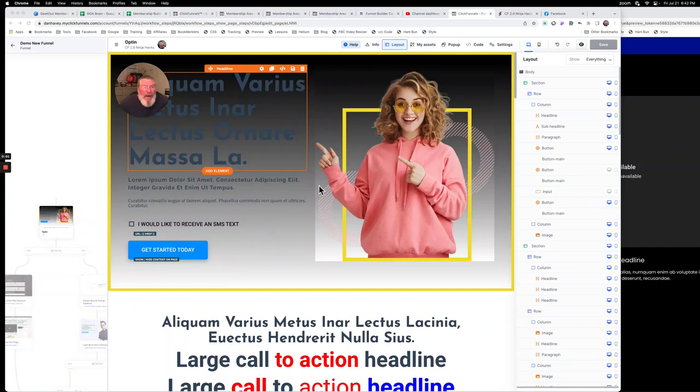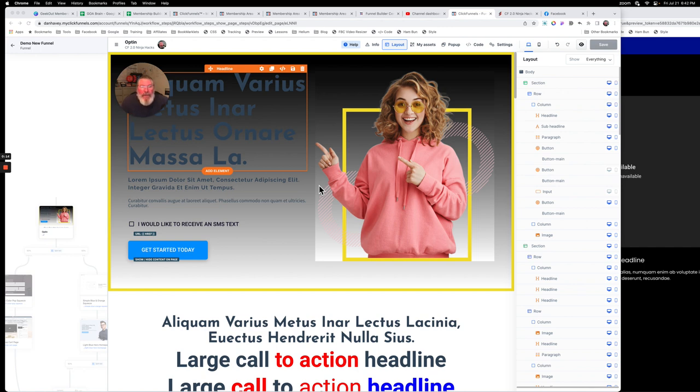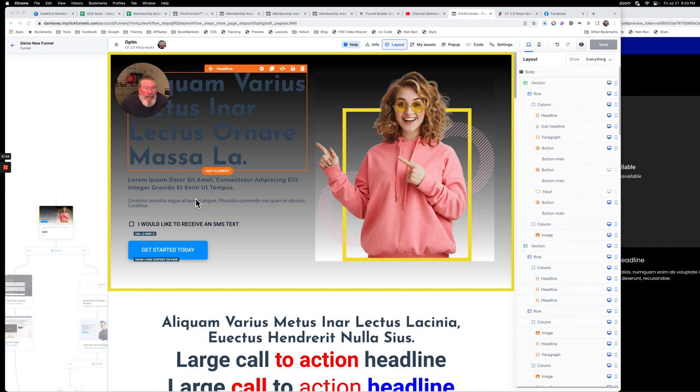Welcome back, this is Dan Habe with CFNinjaHacks. In the funnel builder certification group, someone had a question about how to duplicate what was a checkbox element in 1.0. They haven't built that element into 2.0 yet, so I figured I'd shoot a quick video on how to do it very simply. It's going to take a couple lines of JavaScript and basically one line of CSS, but it's a pretty slick way to get it set up if you need that kind of thing on your page.